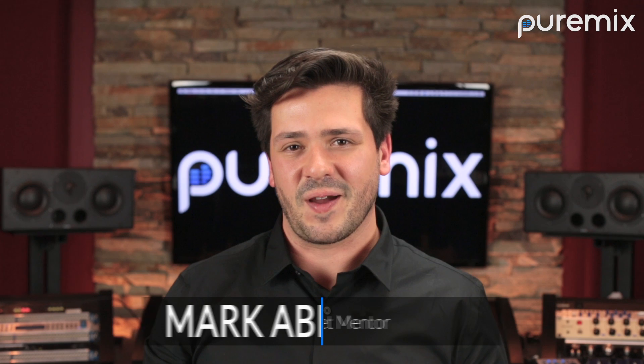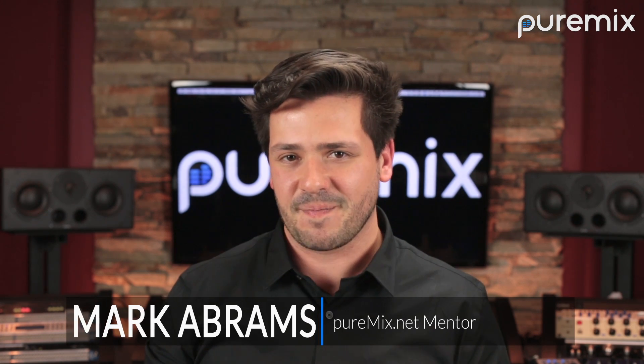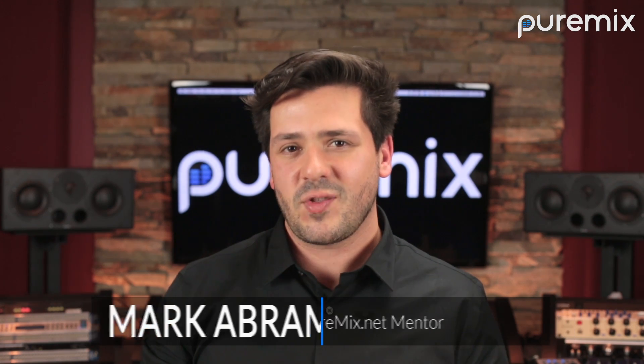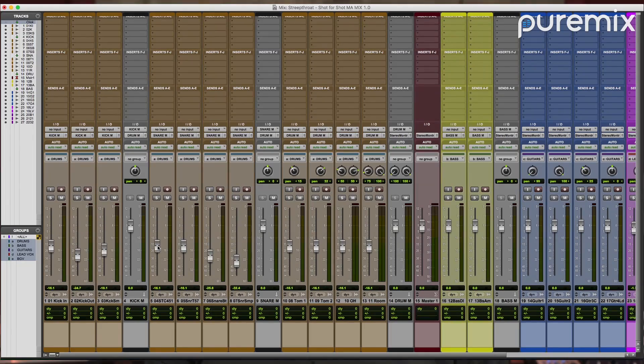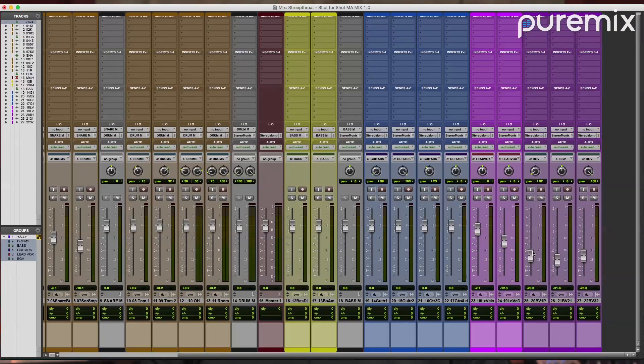Hey guys, Mark Abrams here. It's time for a Pro Tools Quick Tip. Track groups are fantastic. They allow you to mix and edit related tracks, like a drum kit recorded with multiple microphones, large groups of background vocals, and more.